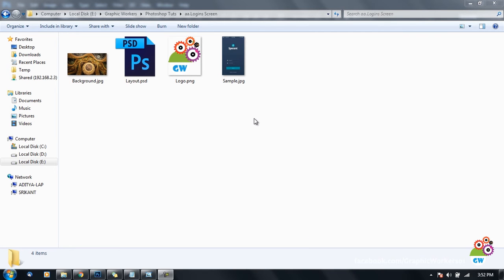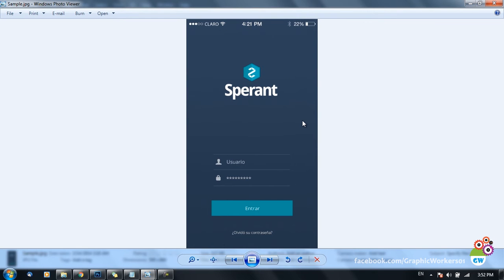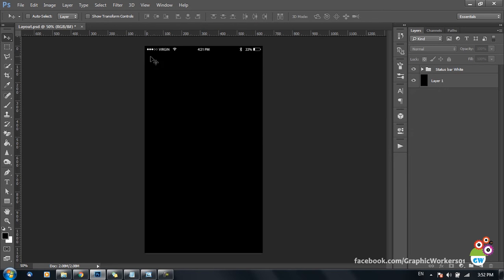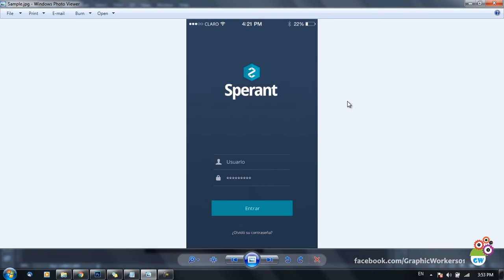Today we are going to learn how to create a UI design — specifically something like a sign-in or sign-up screen for an app, depending on your requirement. I have a layout file that I'll be uploading to Google Drive, and I'll provide the link in the description. The sample design has a background color, a space for a logo, fields for username and password, a submit button, and a forgot password option.